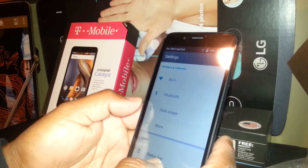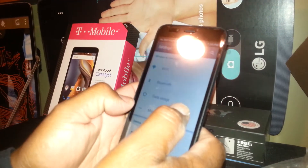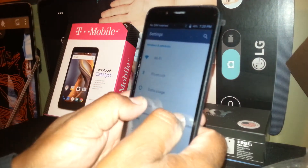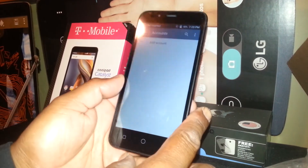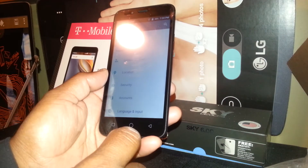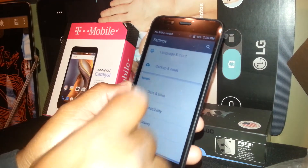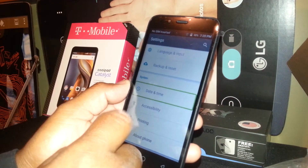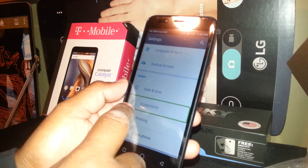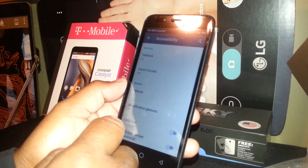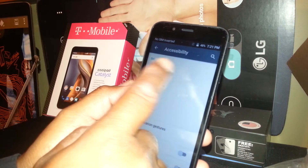Now we're going to find the Accessibility option. Place two fingers on the screen and slide to scroll. If you make any mistake, just go back and keep scrolling to find Accessibility. If you need to open any folder, just select it — you'll see a box appear — and then double tap inside the box.